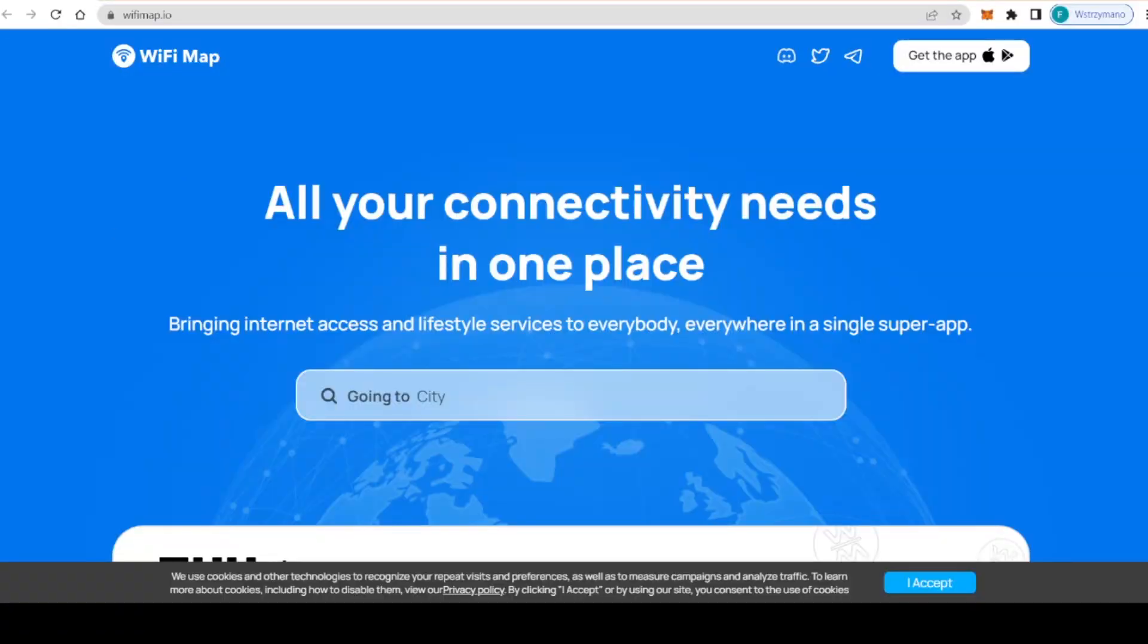Hey guys, hello and welcome. Today we're going to talk about something that is going to revolutionize the way we connect to the internet. It's called WiFi Map and I can't wait to tell you all about it.